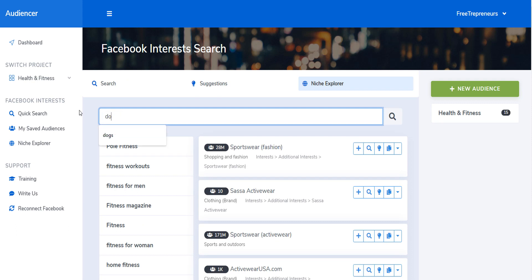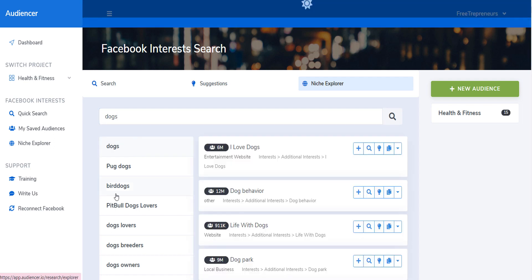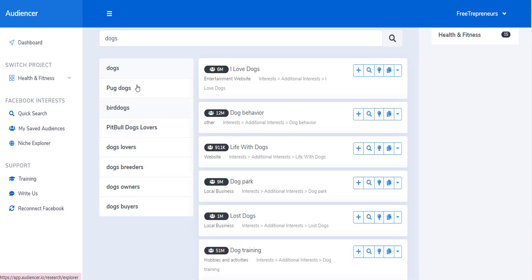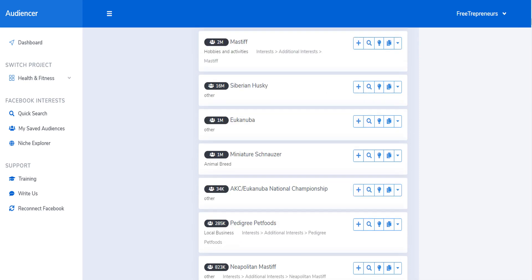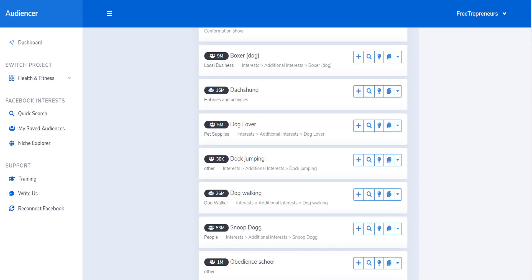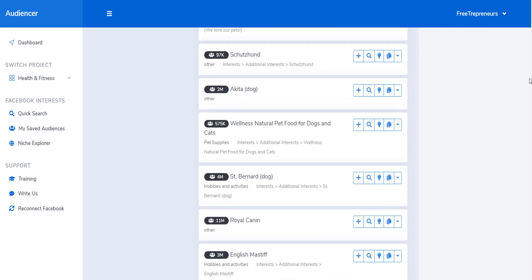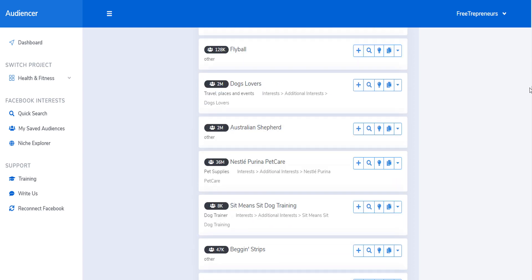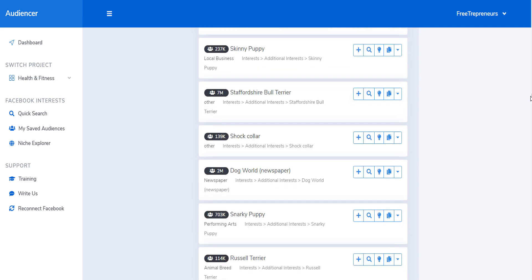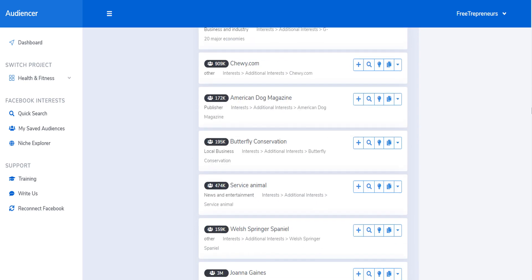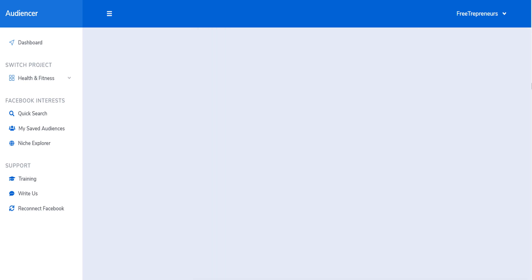Suppose I type dogs. This is again showing me niches related to dogs, and if I select any niche here it's going to show me all the interests — all those interests that Facebook will never show you. Facebook will only show you about 20 to 30. I have not seen a tool like this on the market, and it allows you to really skyrocket your Facebook ads.